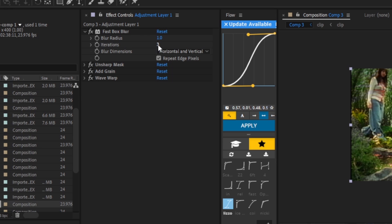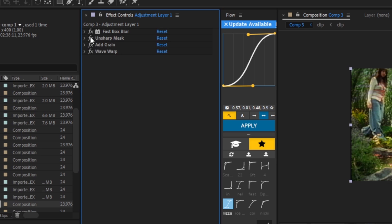Now we're going to want to put unsharp mask, put the amount to 100 and radius to 4.